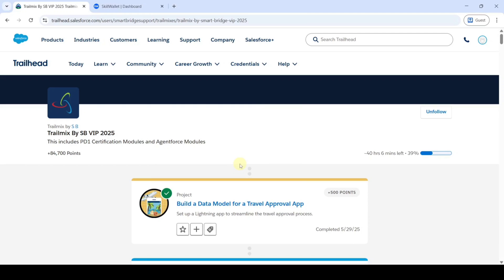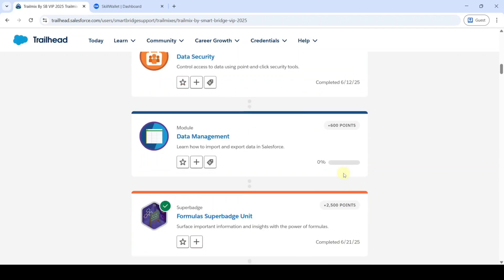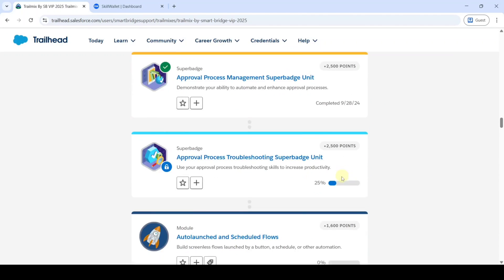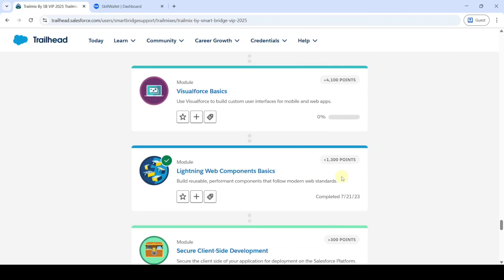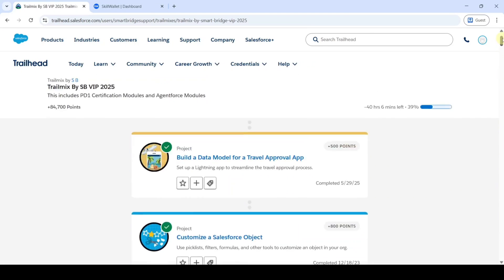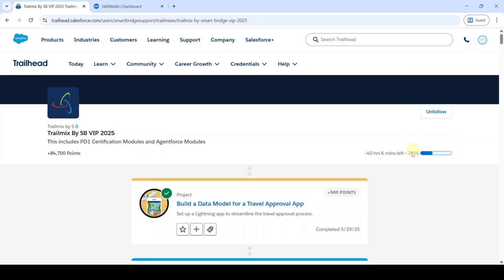The very first thing that we need to do in this internship is completion of the Trail Mix. We need to complete this Trail Mix by SBVIP 2025. There are more than 70 plus modules and super batches available here, and we need to complete each and every one. At the top, we can see the progress of this Trail Mix completion. I had completed 39% of this Trail Mix, but we need to complete 100% of it.